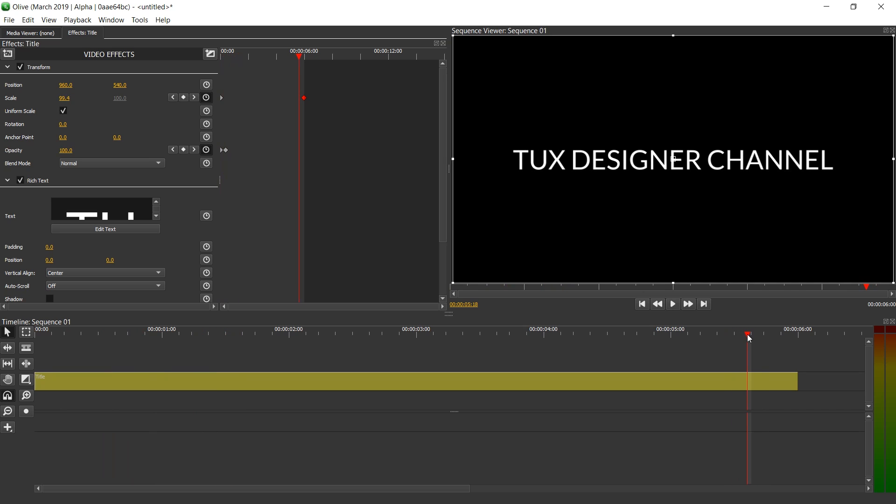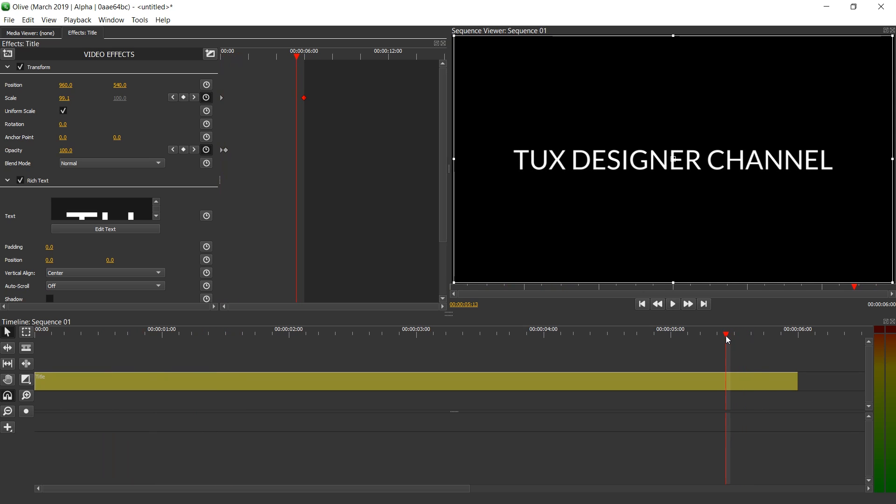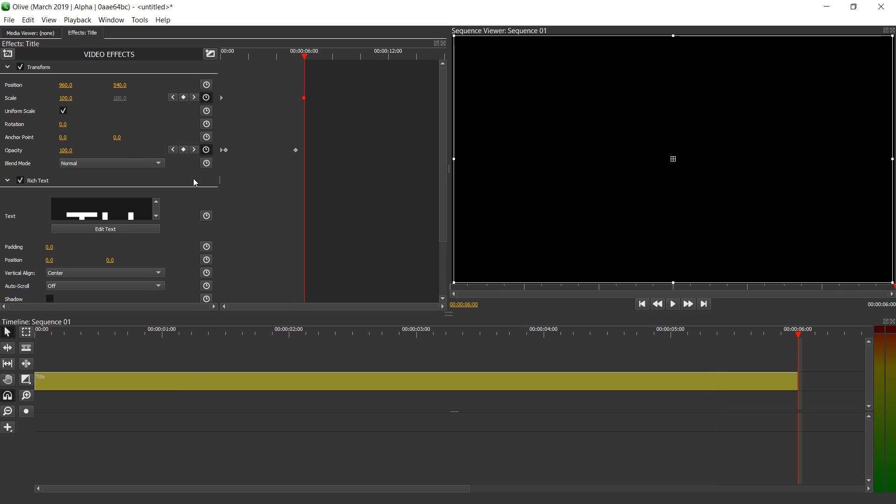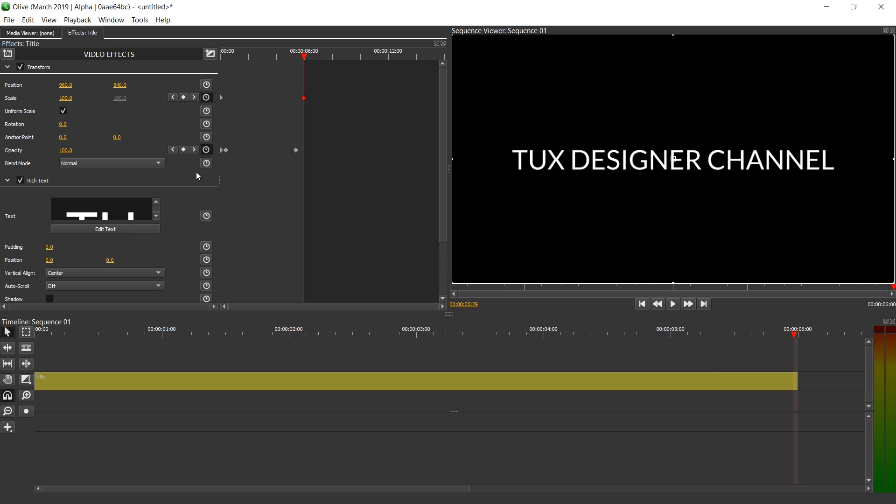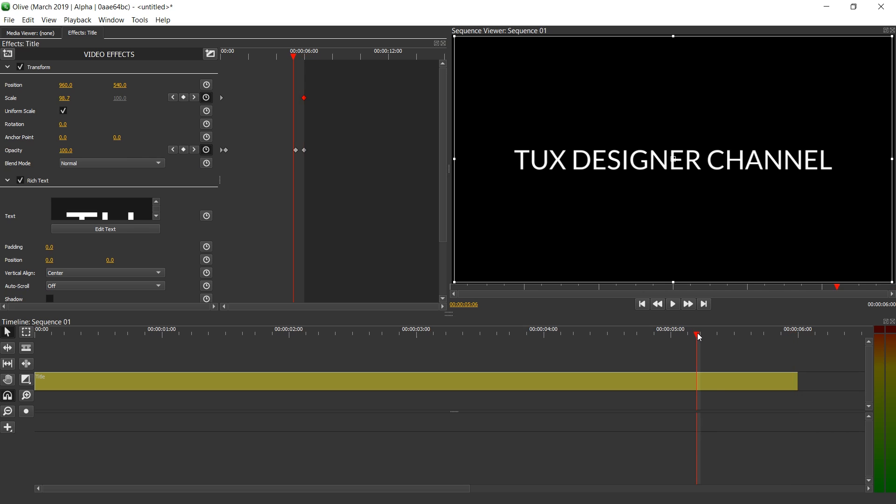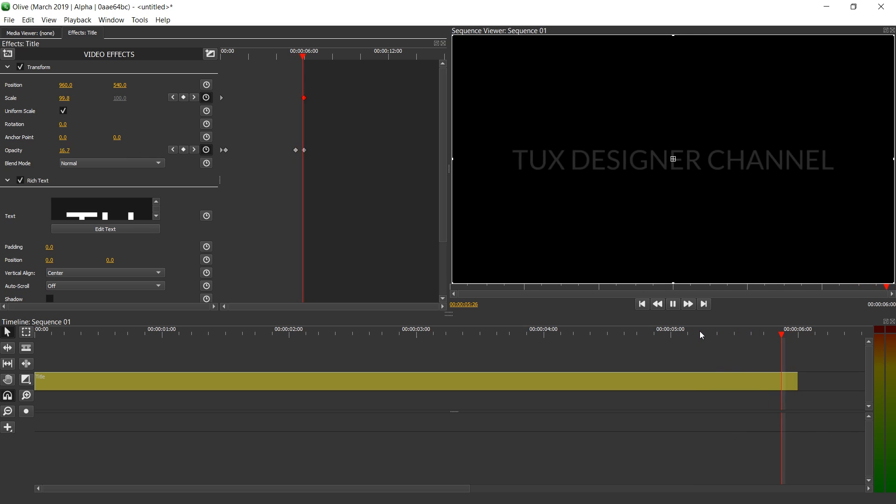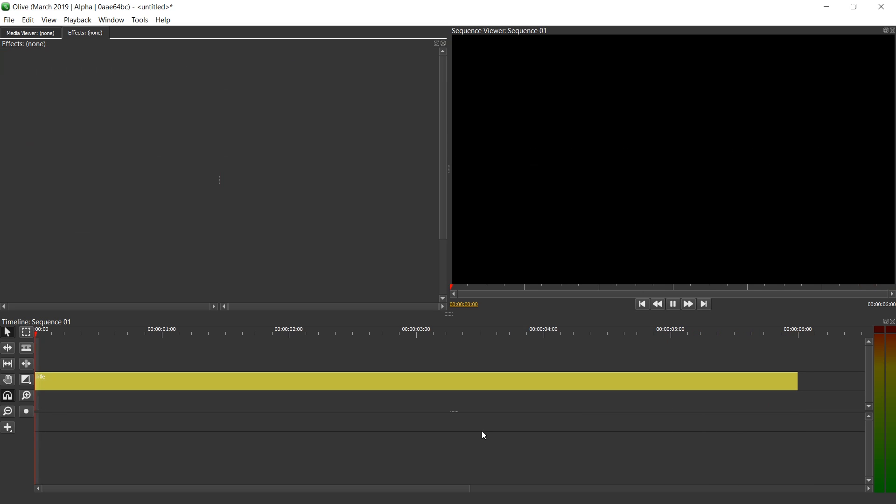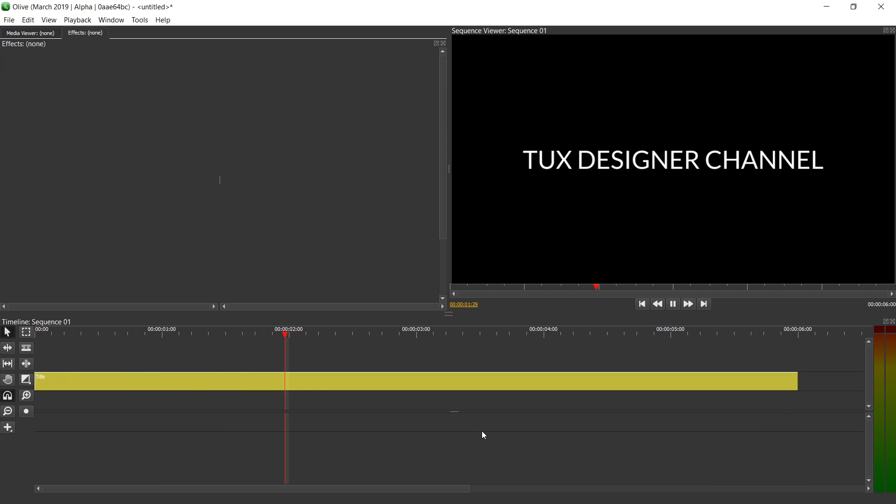And at the end, we can maybe take a little longer time to fade out. So let's add another keyframe here. Jump to the end with down arrow key and left arrow key. And here we're going to set it to zero. All right. And the whole project looks like this.